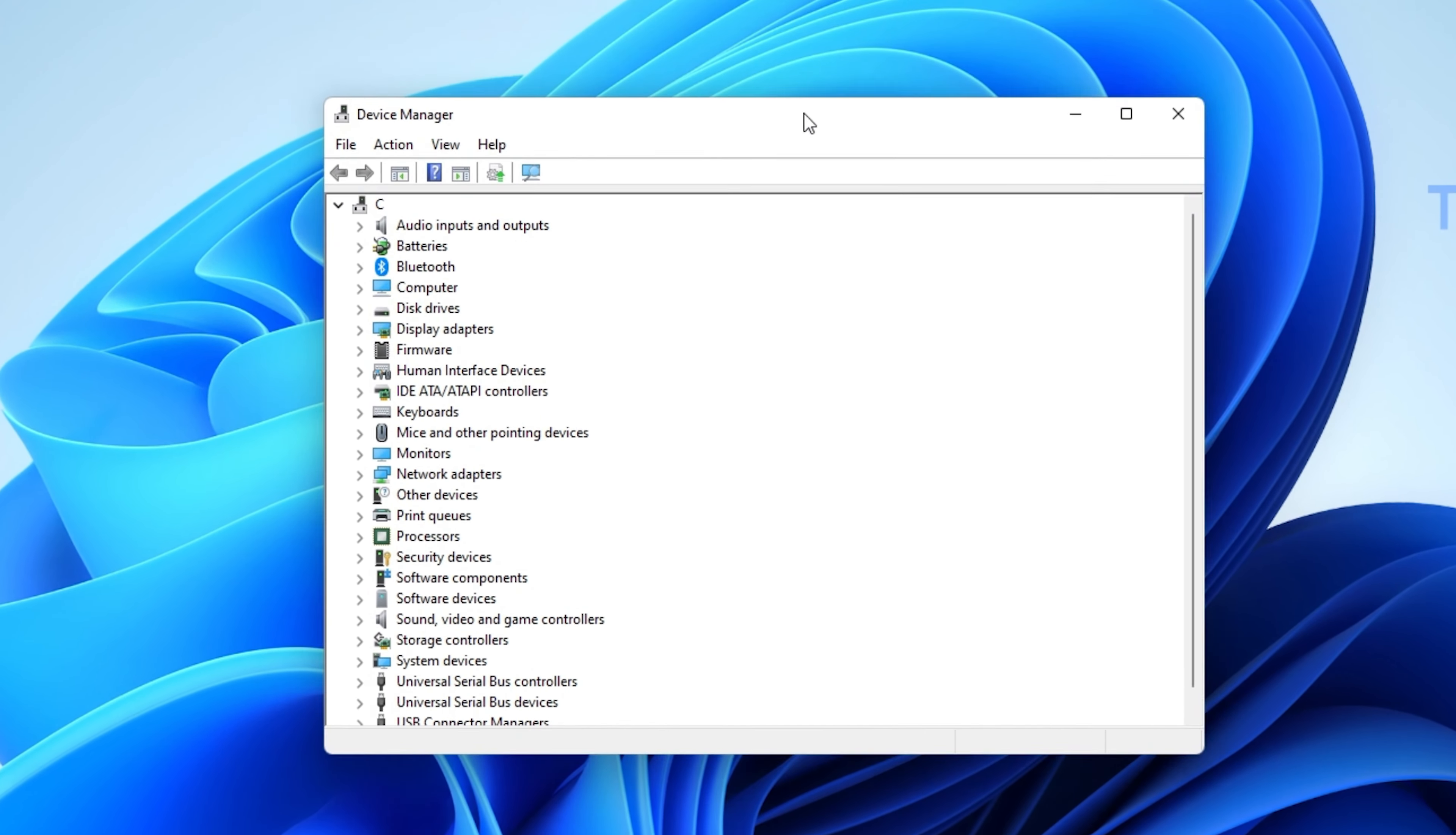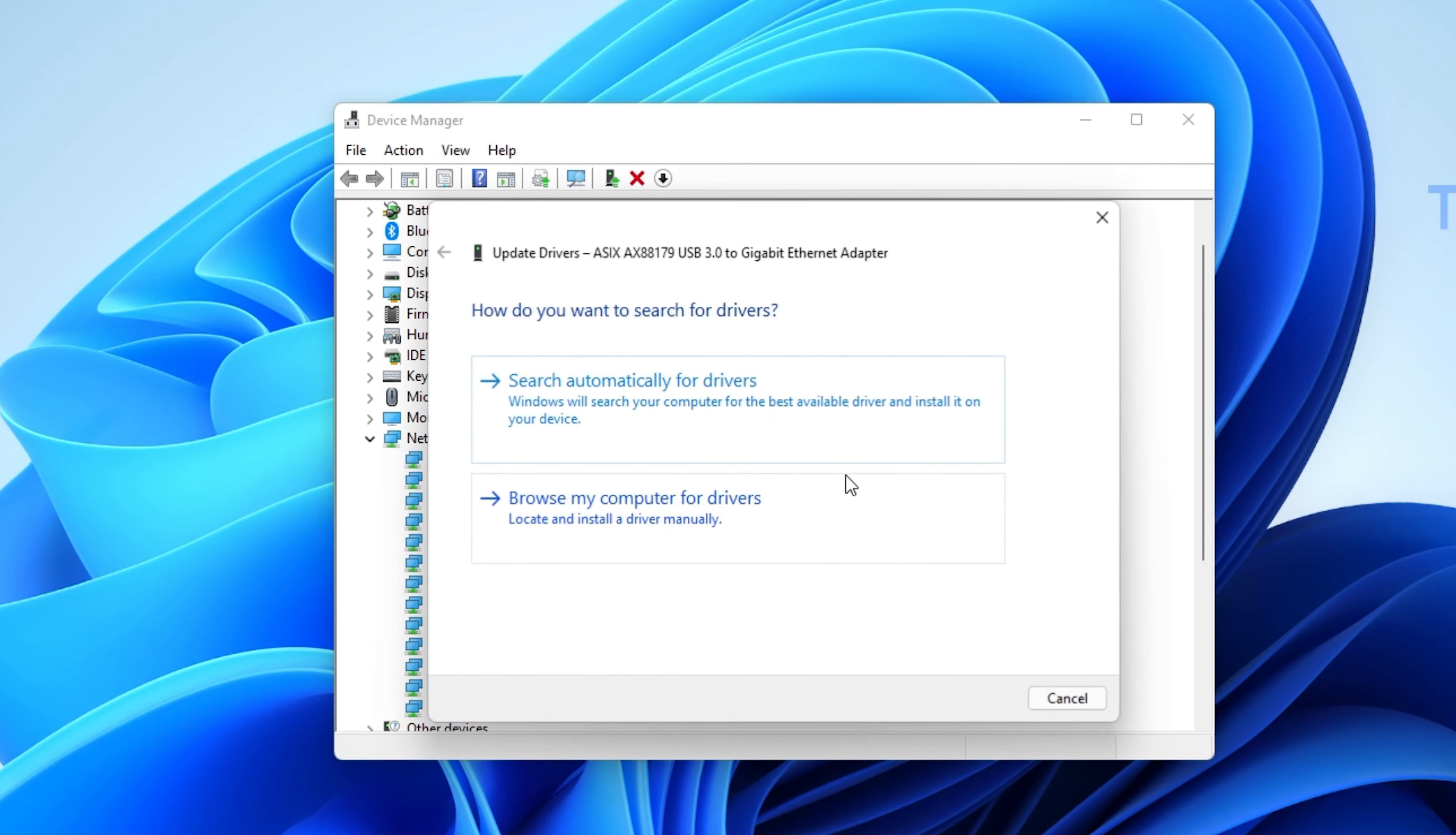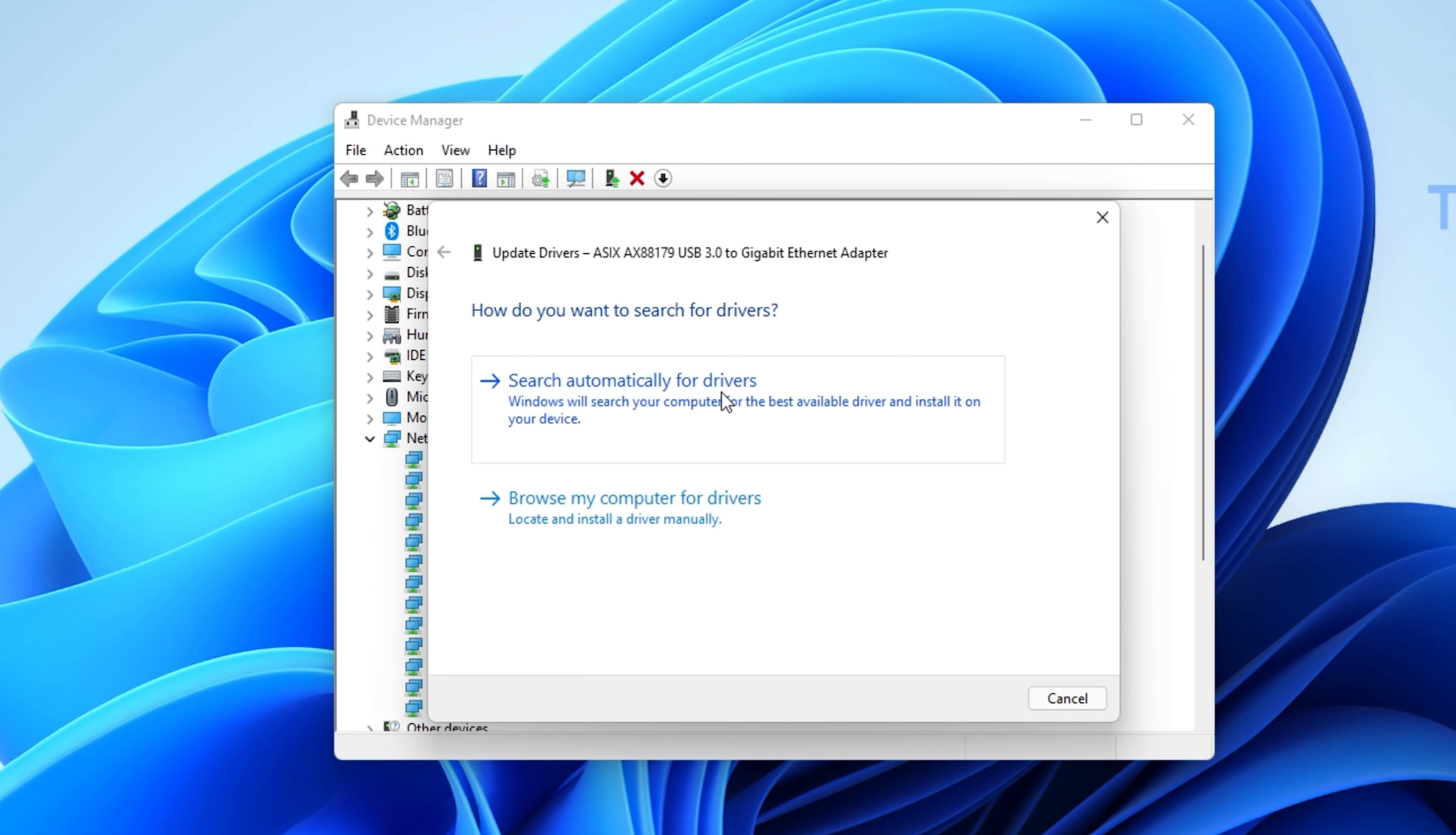Here, expand your Network Adapters. Right-click the one you are using and select Update Driver. Make sure to search automatically for drivers, which will take a second to make sure that your network adapter is running the latest driver.